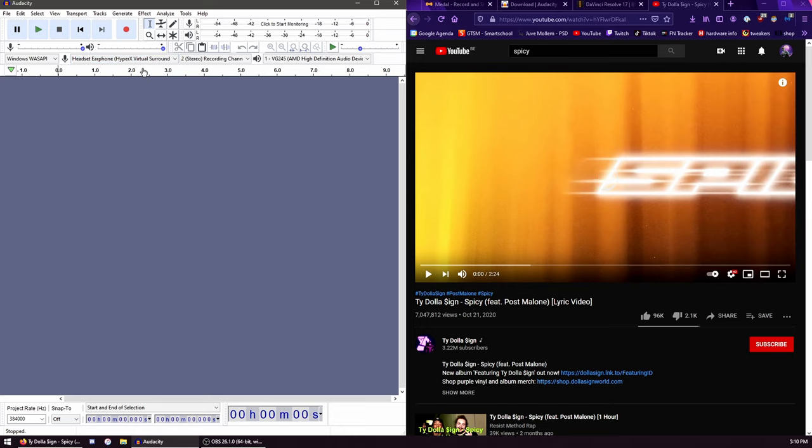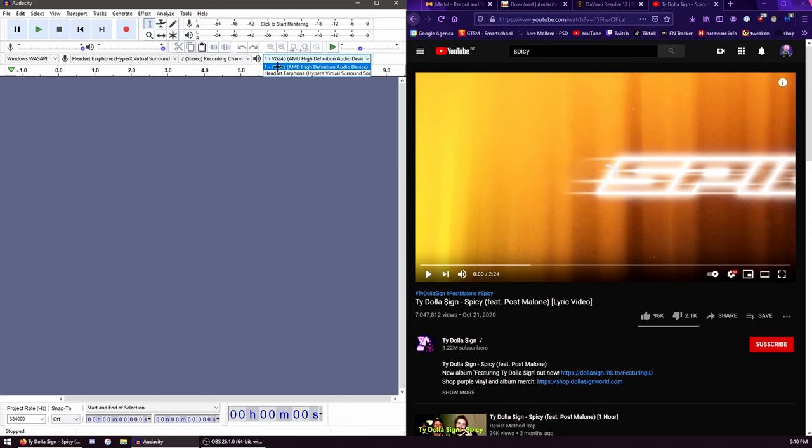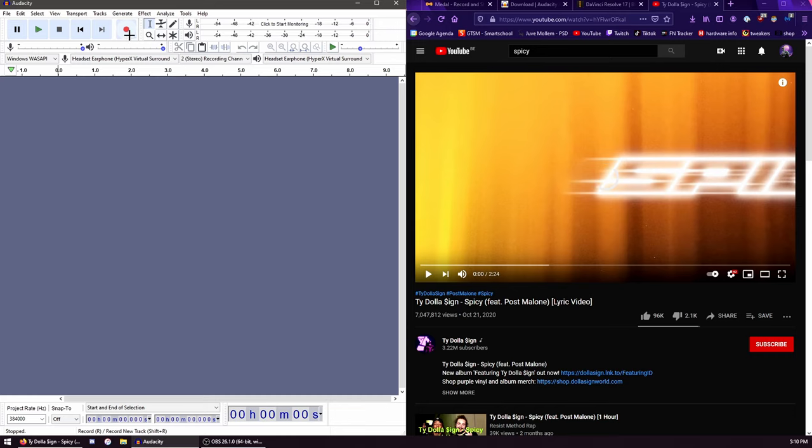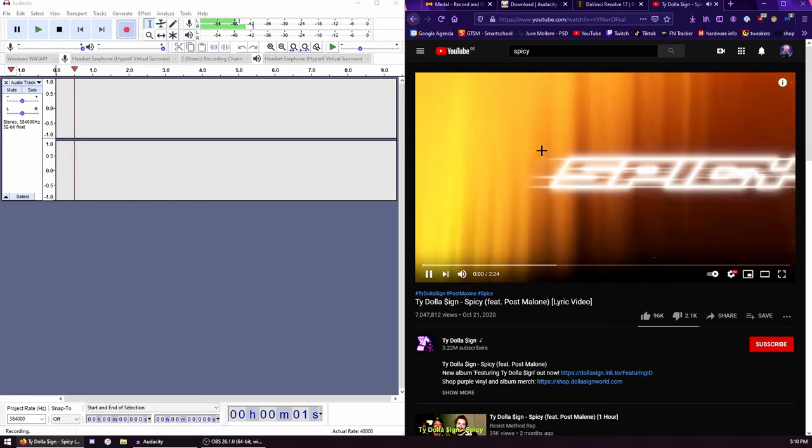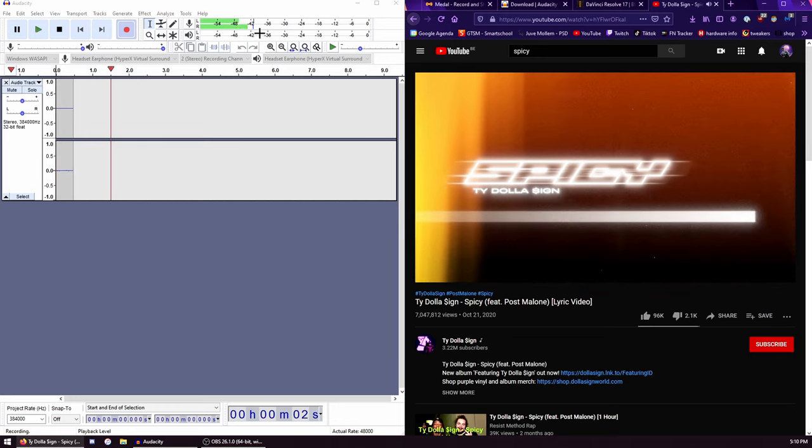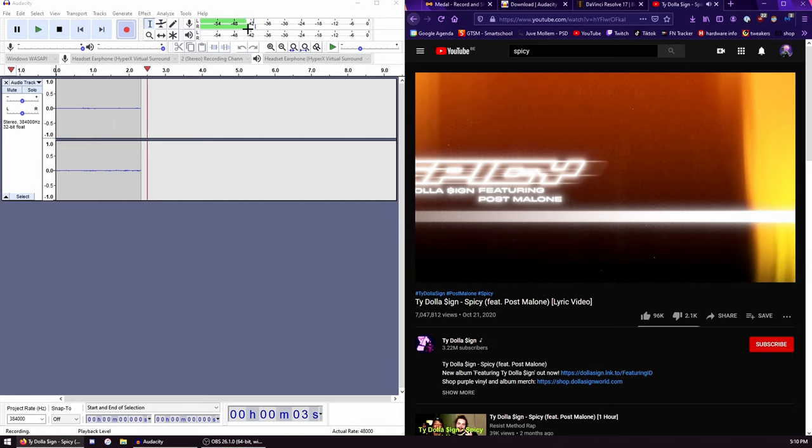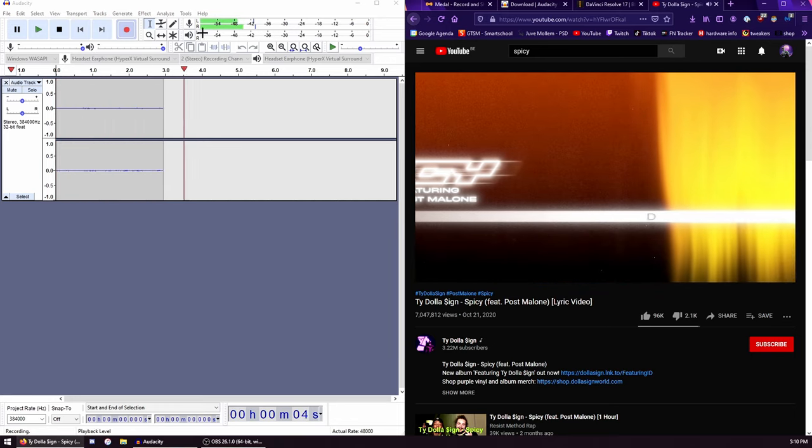So what you want to do is go down here, choose Windows WASAPI, then here choose the device that plays back the song - for me it's my earphones. Then choose Stereo and then the same device that you chose earlier.